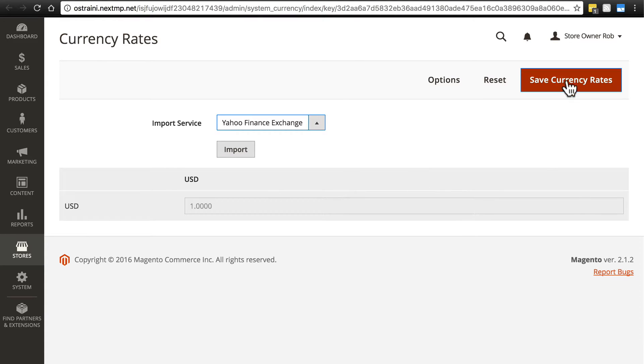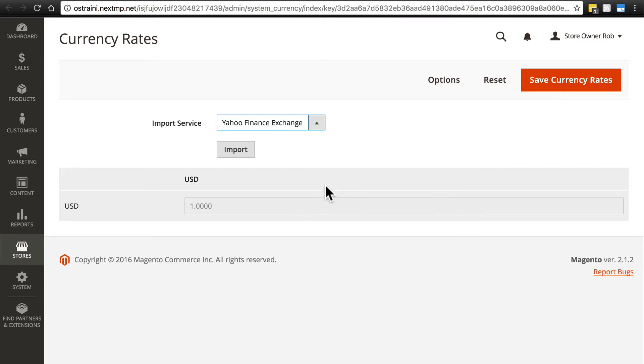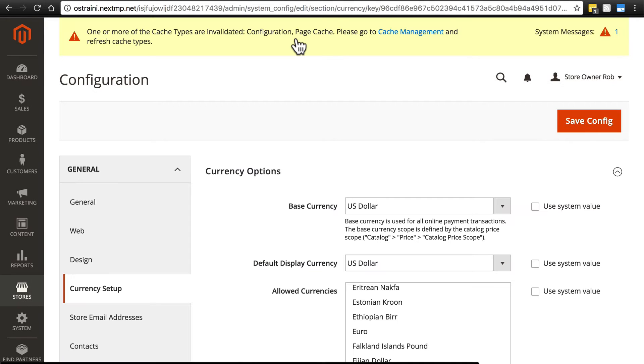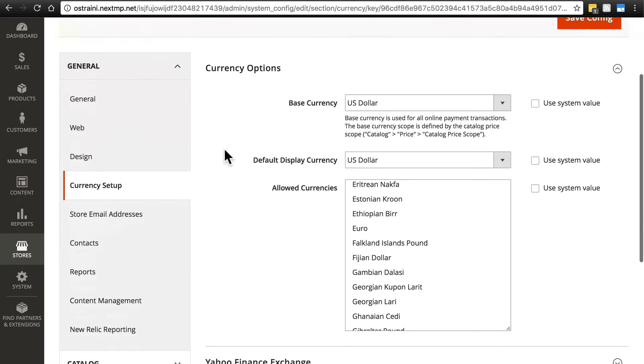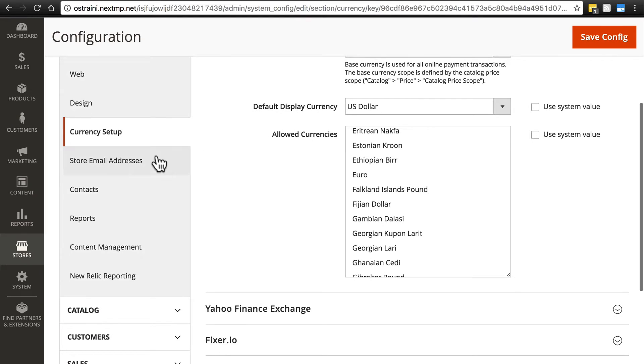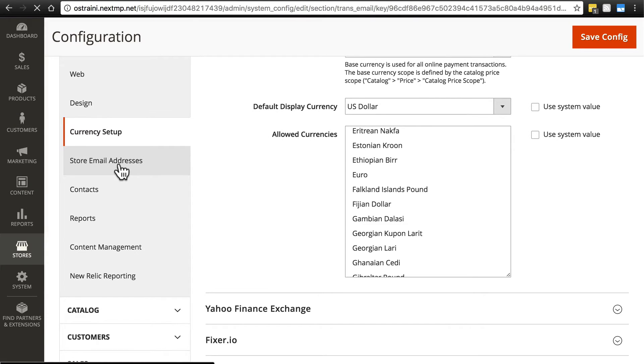And then you would want to, of course, save when you're done updating that information. Back to General Configuration. Next, we have Store Email Addresses.